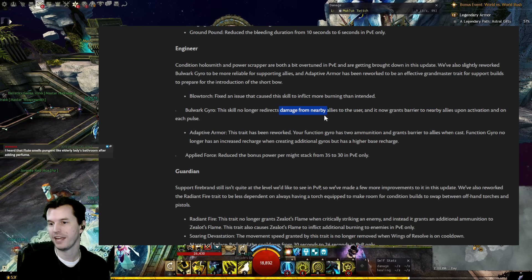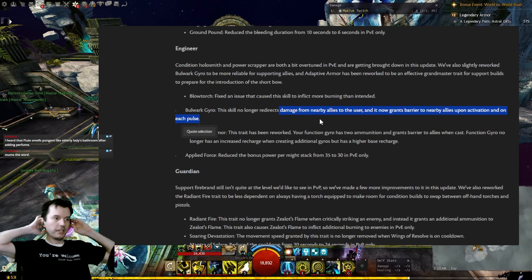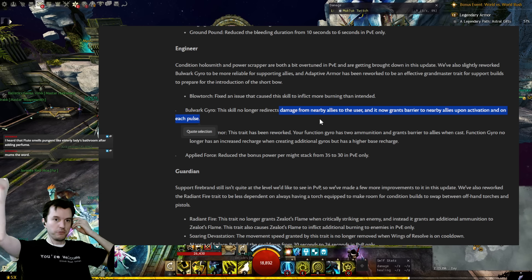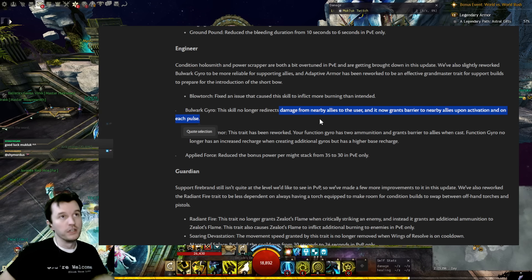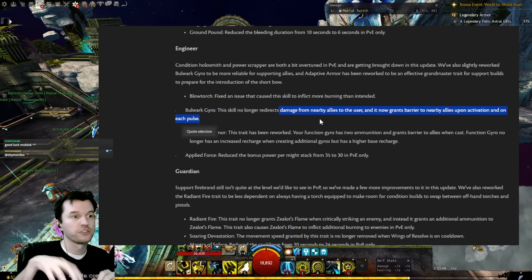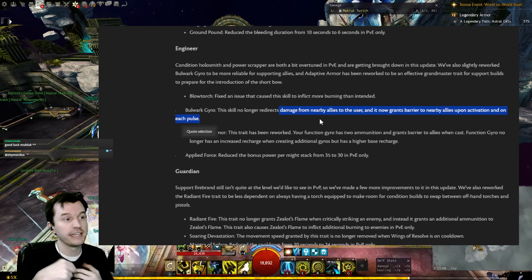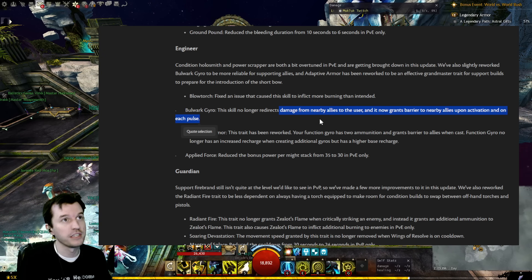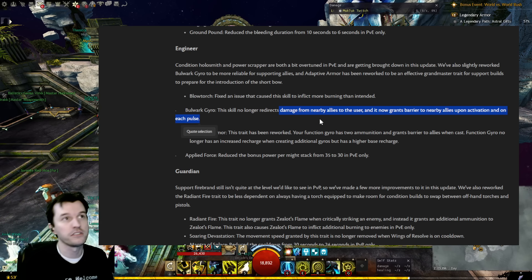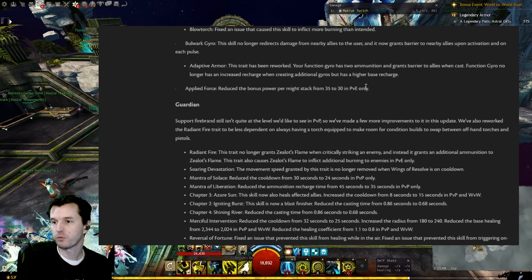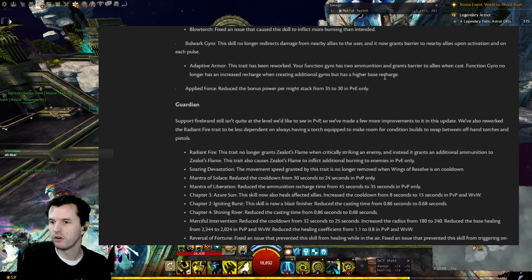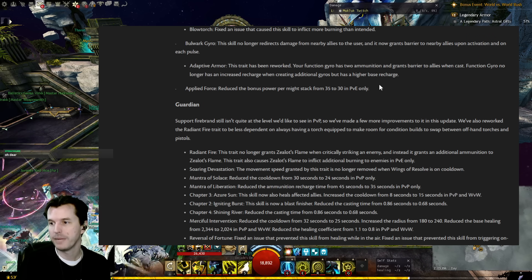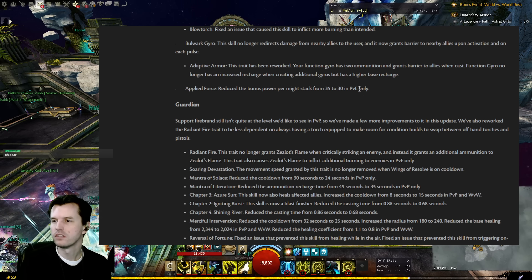Bulwark Gyro: The skill no longer redirects damage from nearby allies to the user and now grants barrier to nearby allies upon activation and on each pulse. Oh thank god. All right, so for those that don't know, Bulwark Gyro on Scrapper is the one that makes the lightning field around them and it does barrier, but also you may not know if you don't play Engineer, it would pull a percentage of damage that would hit allies that were near you from them to you. So if you were, let's say, on Boneskinner and you had that out pumping barrier to your party, and one of your party members stood in one of the circles that's like an instant kill mechanic, it would kill them and you. Like anyone that stood in a no-no thing would take you with them because of how Bulwark Gyro would pull a percentage of the damage. So they stood in instant kill, you'd be like oh let me just take like 50,000 of that, oh look I'm also dead. So I'm actually glad to see this.